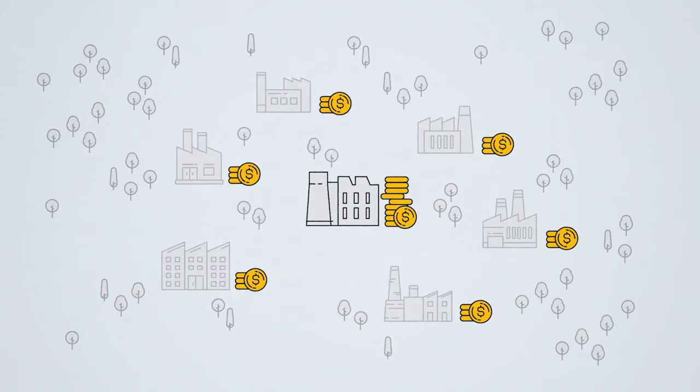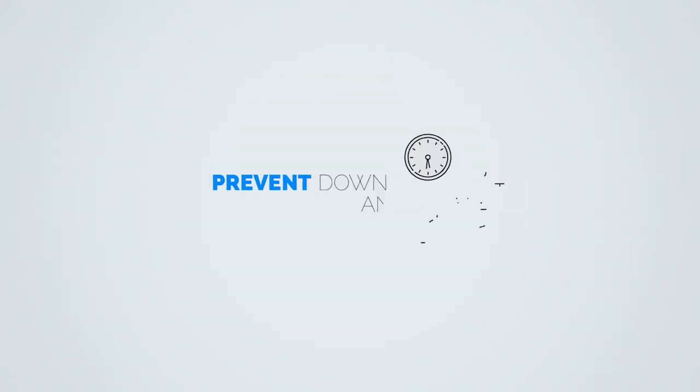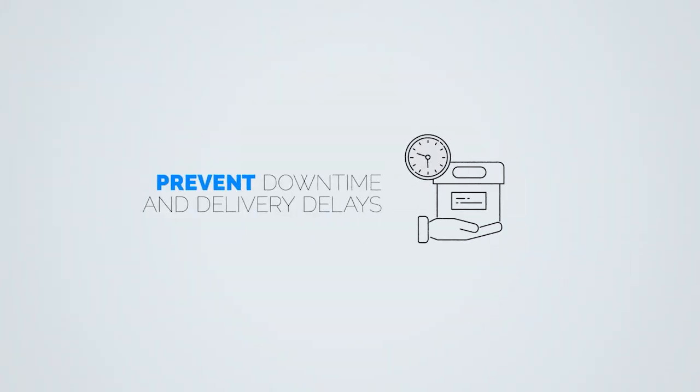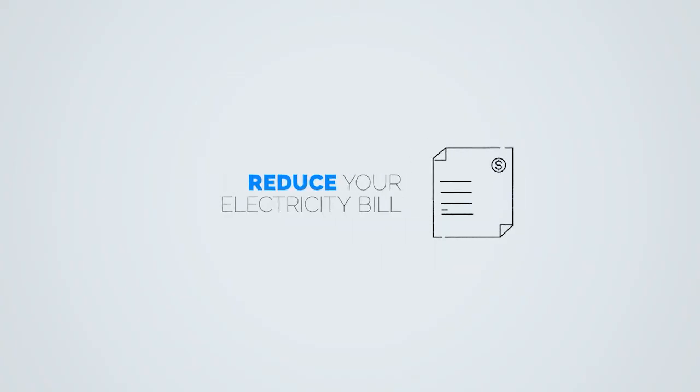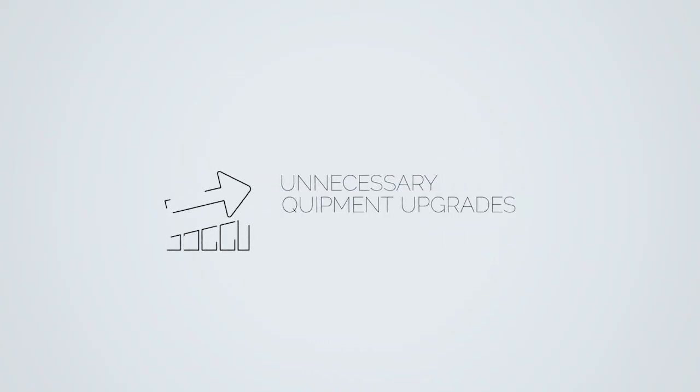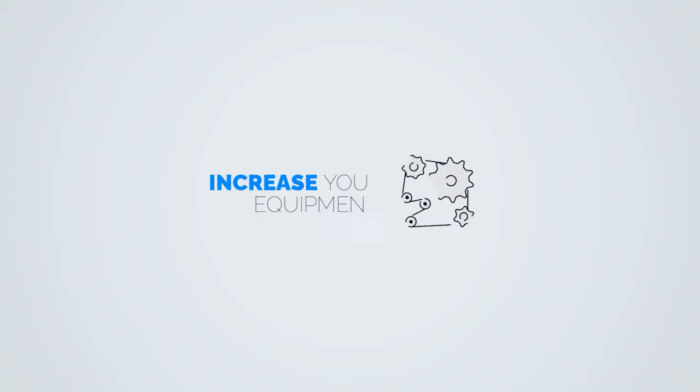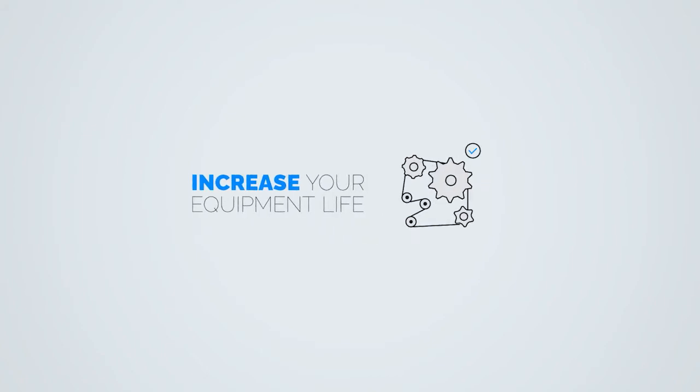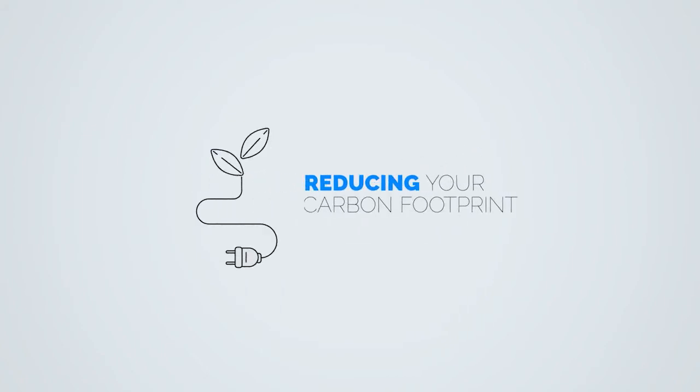A healthy power network will prevent downtime and delivery delays, reduce your electricity bill, avoid unnecessary equipment upgrades, increase equipment life, and reduce your carbon footprint.